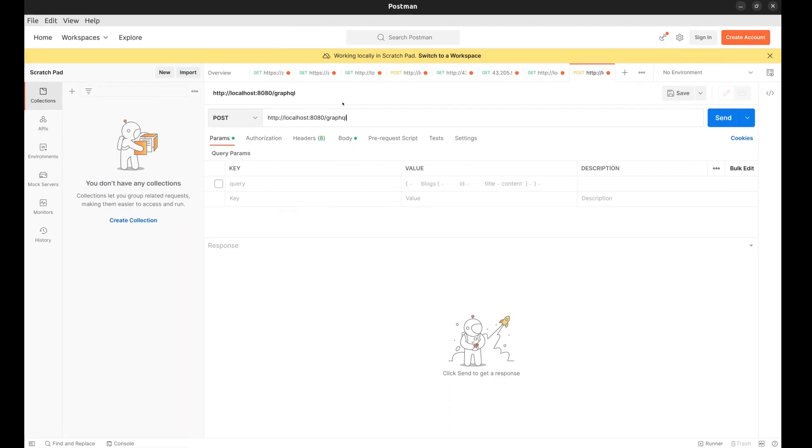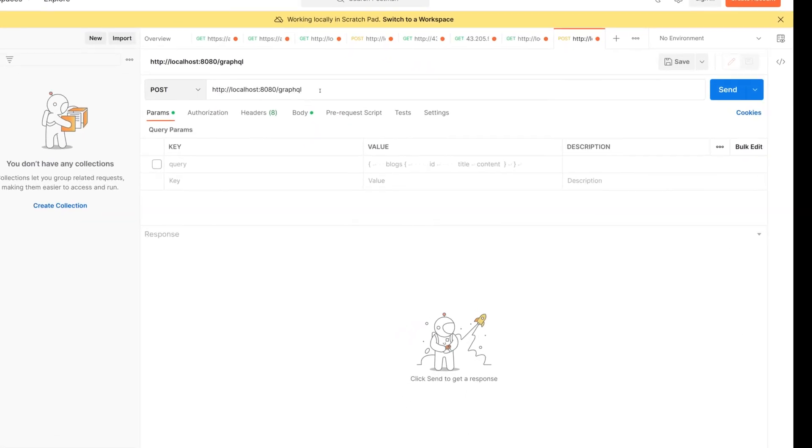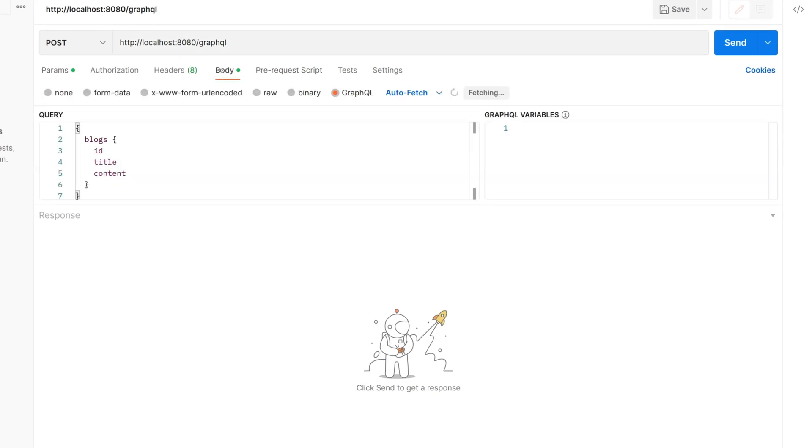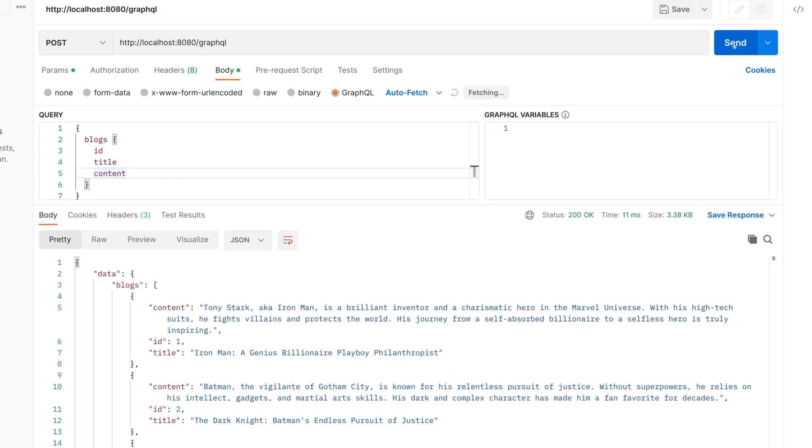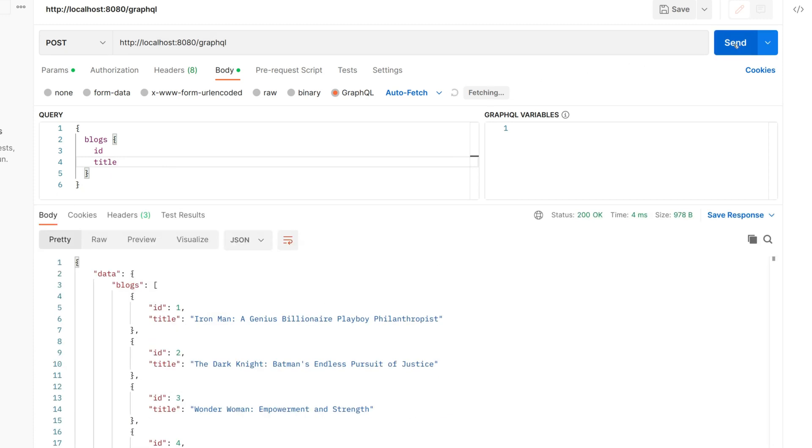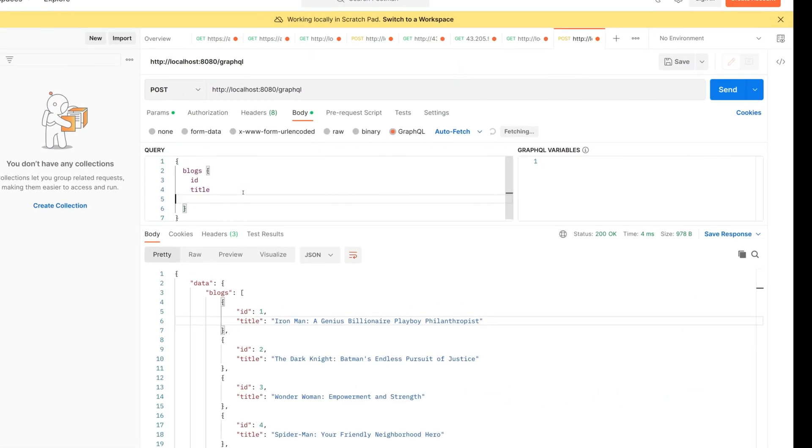Let's go to Postman to test the server. Here we have created a post request to the GraphQL route. In body under GraphQL tab, we have specified the query. We use the query type, blogs, as we have defined this in the code. Here we have listed the fields we would like to fetch. Now send the request. The response is exactly what was expected. We got all records with ID, title and content fields. Now suppose we do not want the content field. We can simply remove it from the query and it disappears from the response.